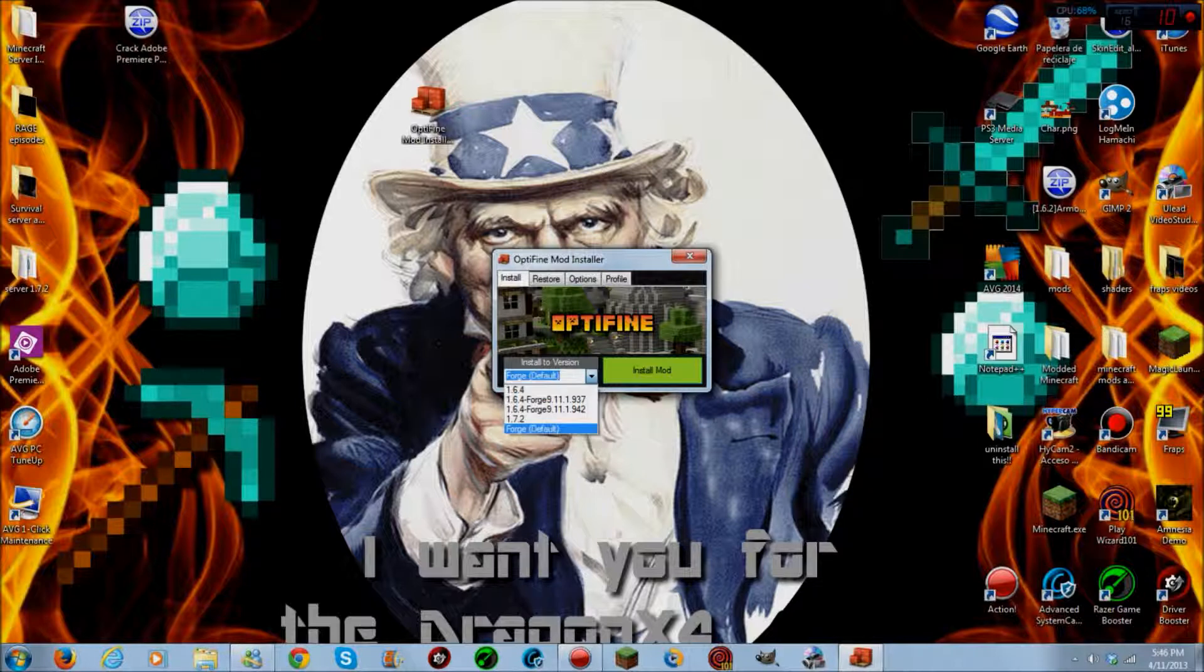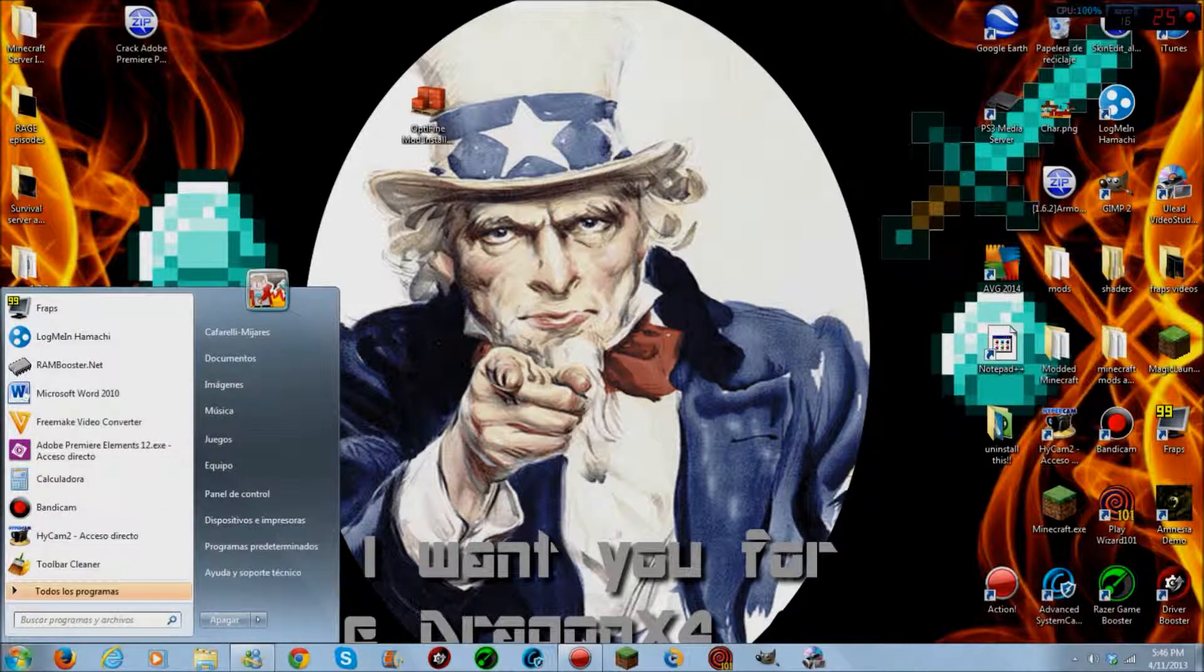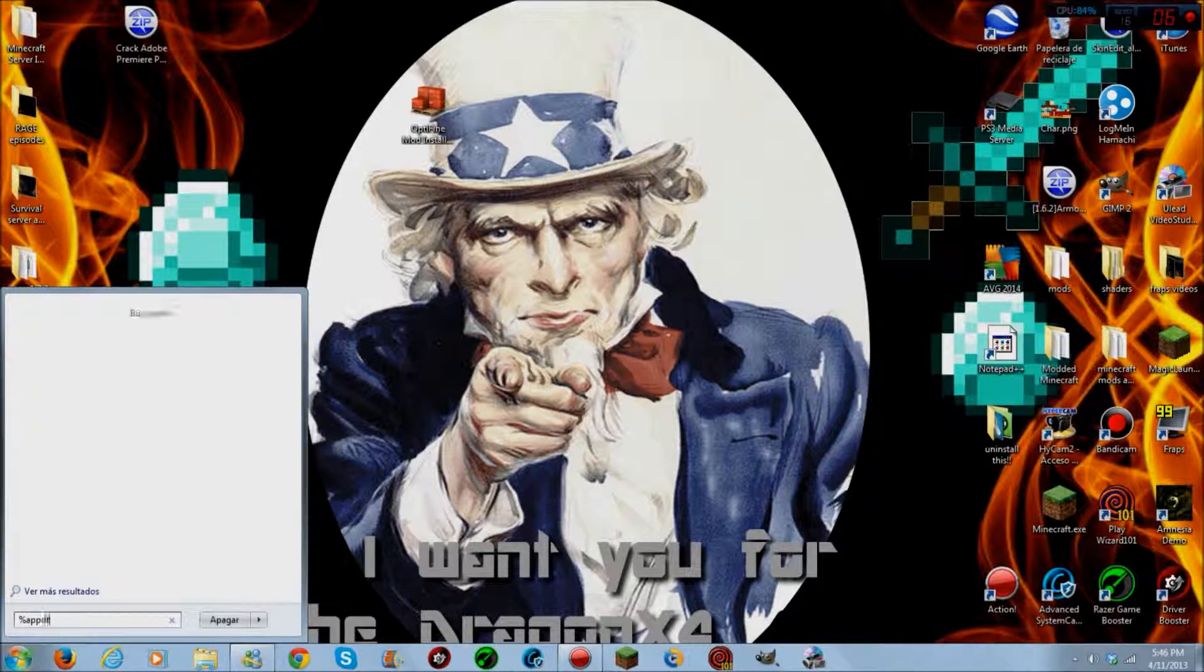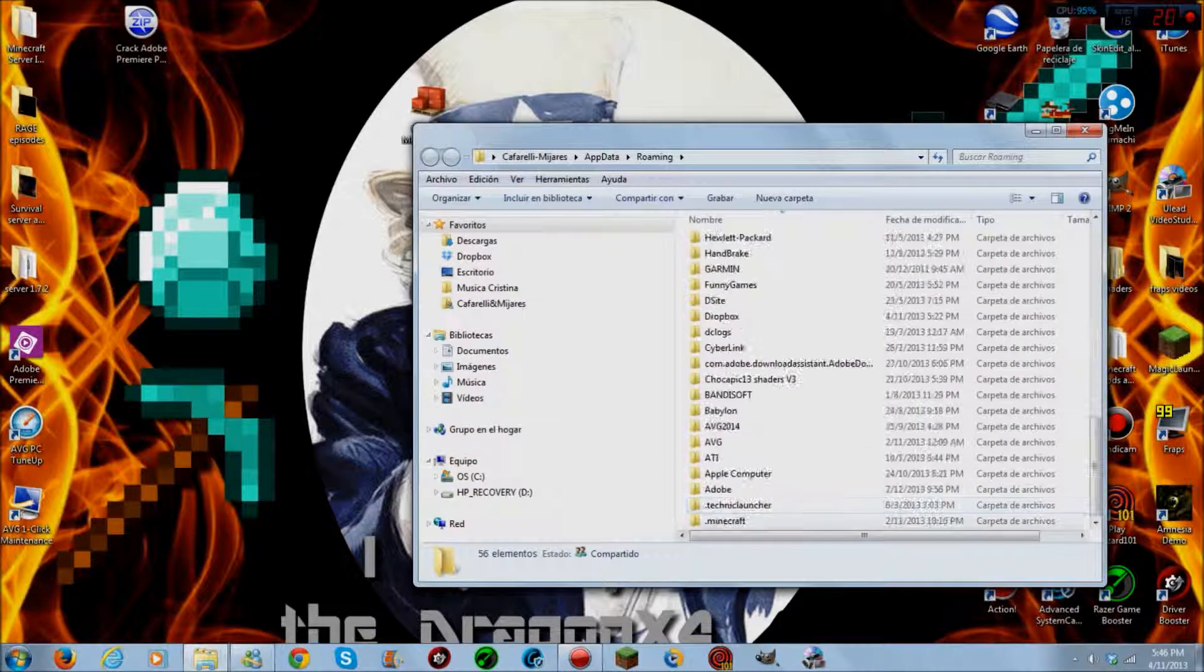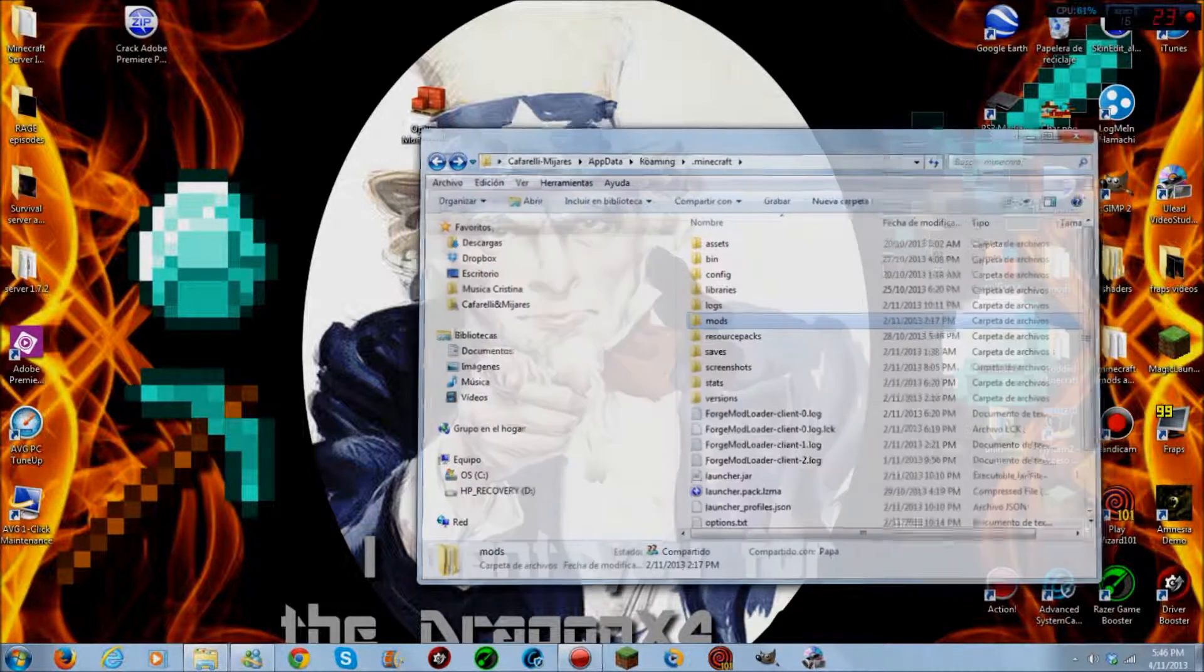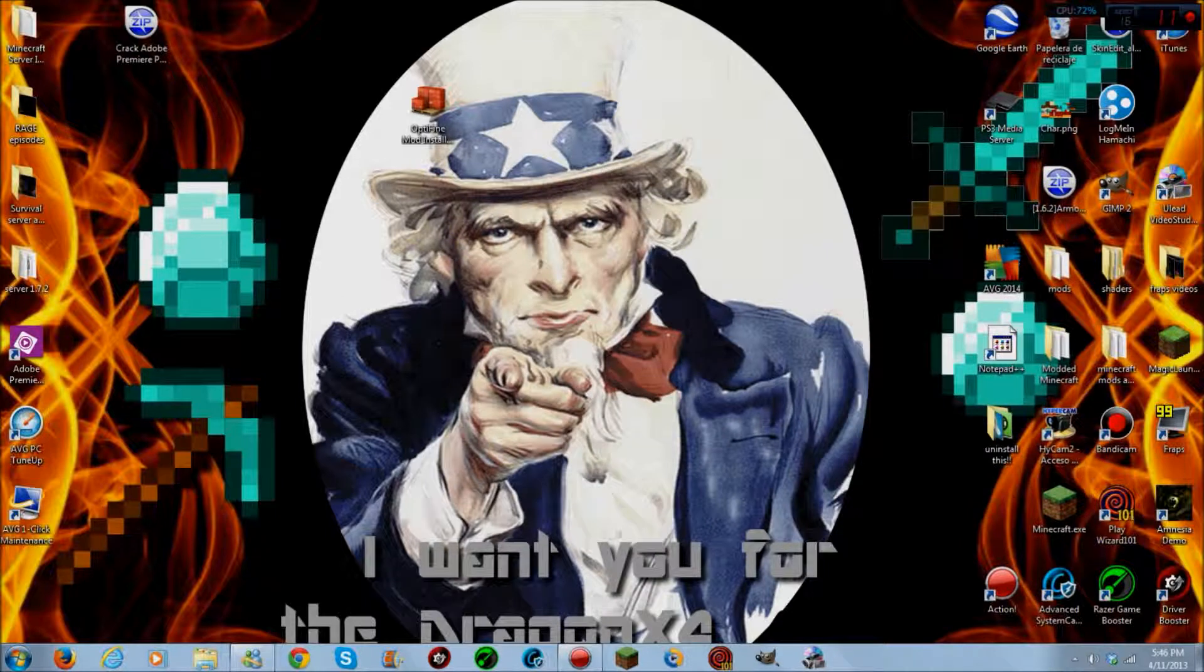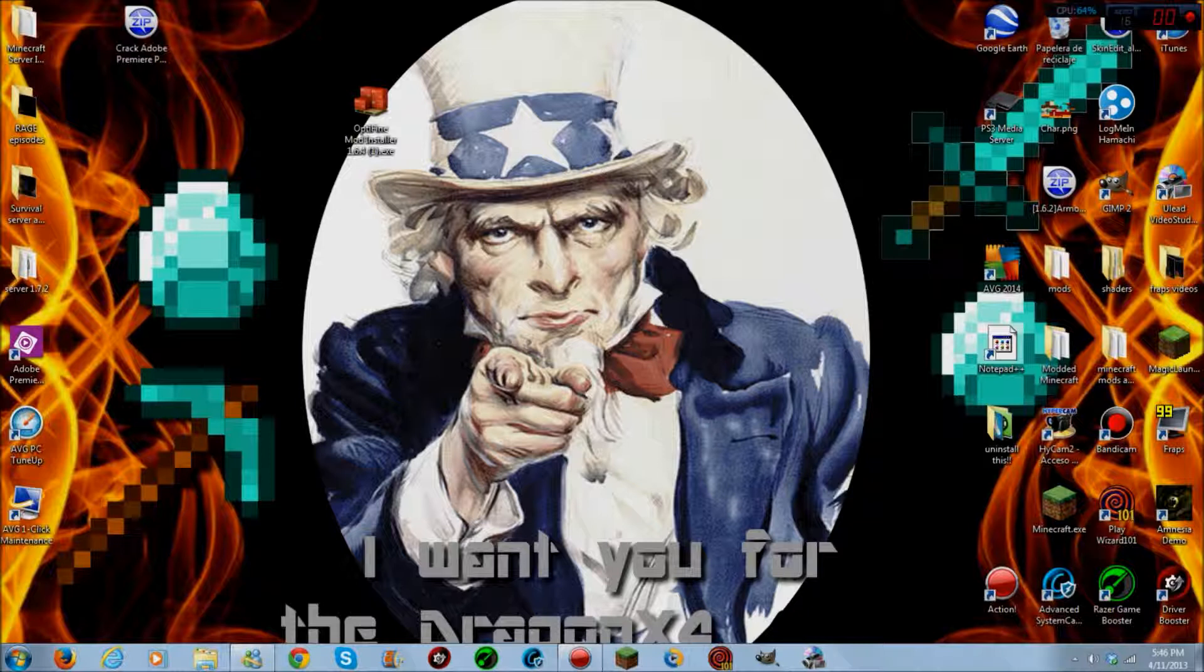I already have it installed as you can see, 1.6.4 Forge and I'm going to go ahead and check my mod folder. You'll see I have OptiFine installed, I should at least. If I don't, I probably don't. Okay, yeah, I don't have it installed, but that's how you install it. Here's how it looks like, OptiFine mod installer 1.6.4.